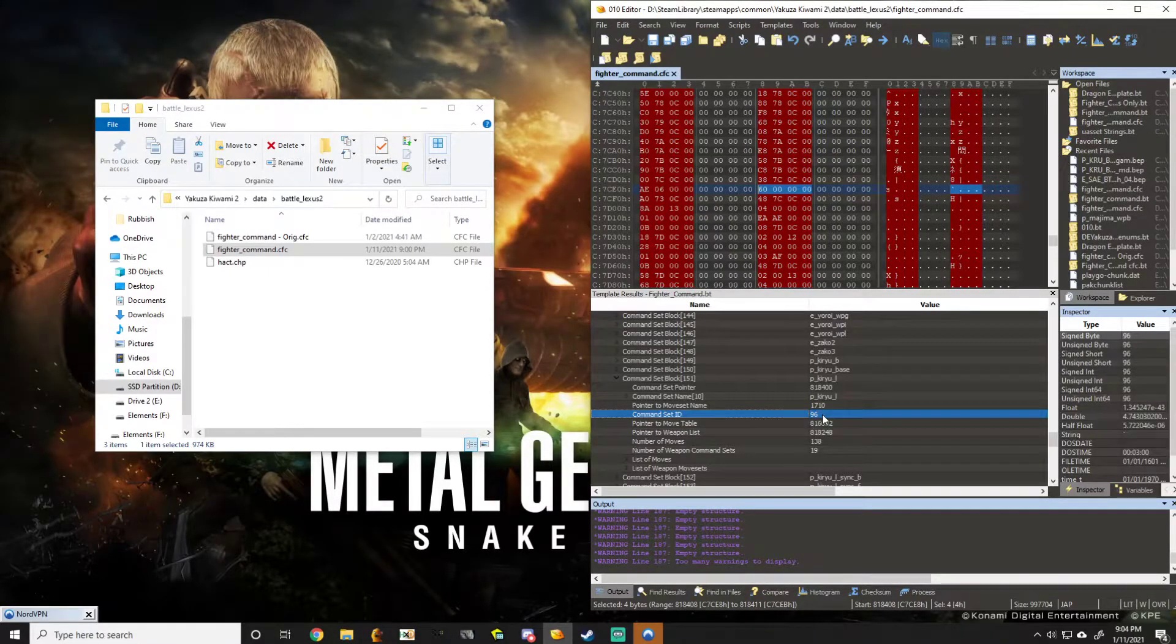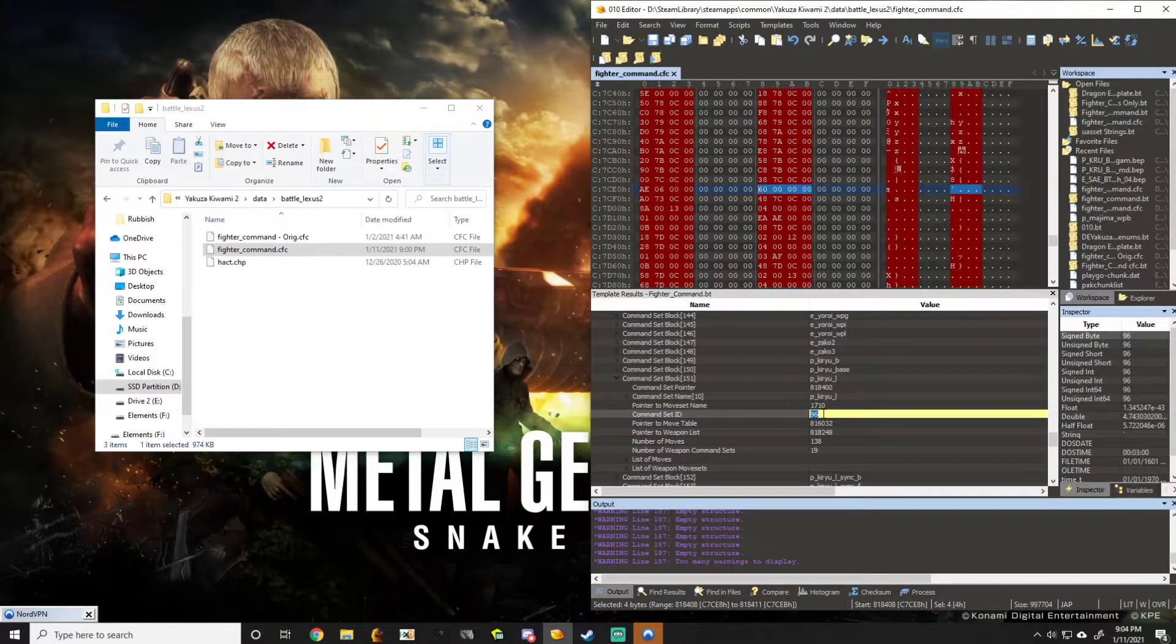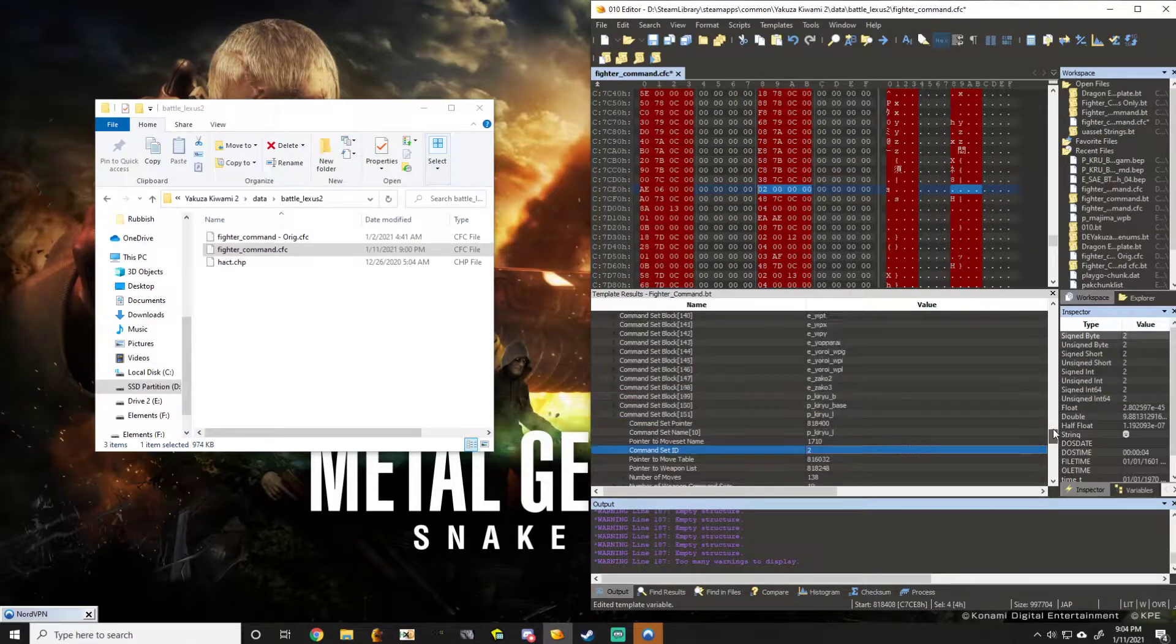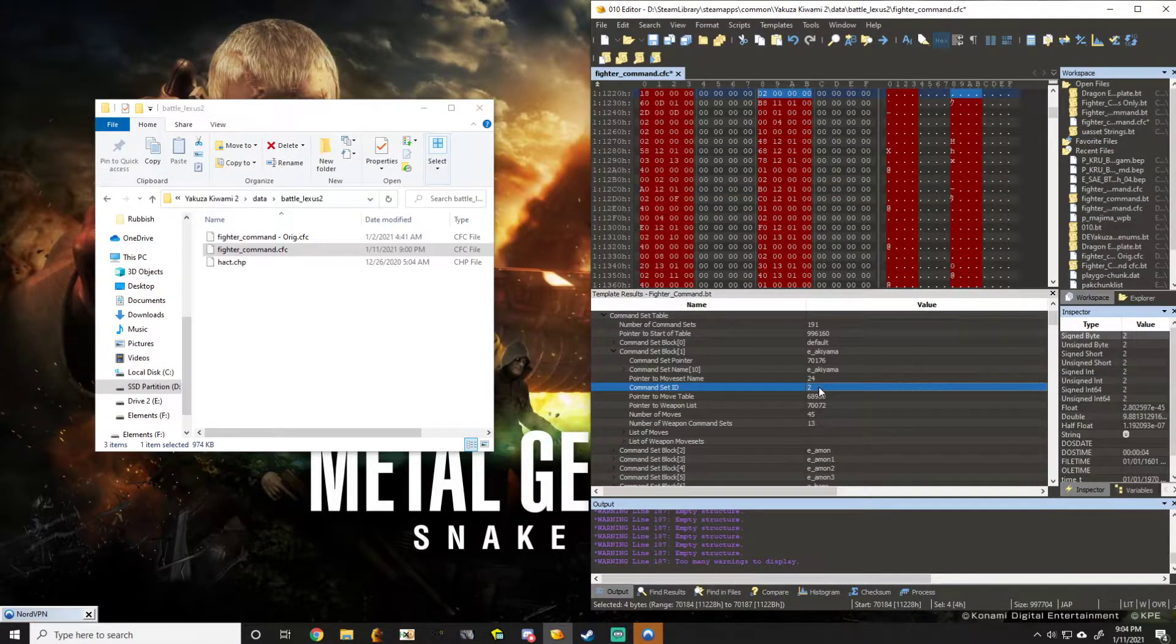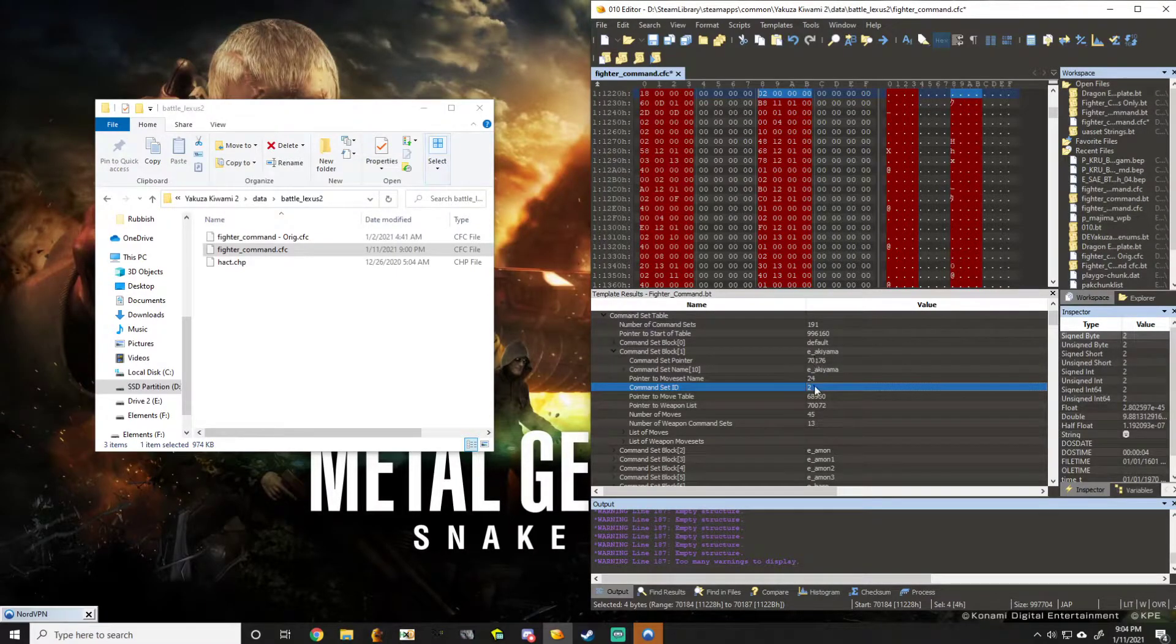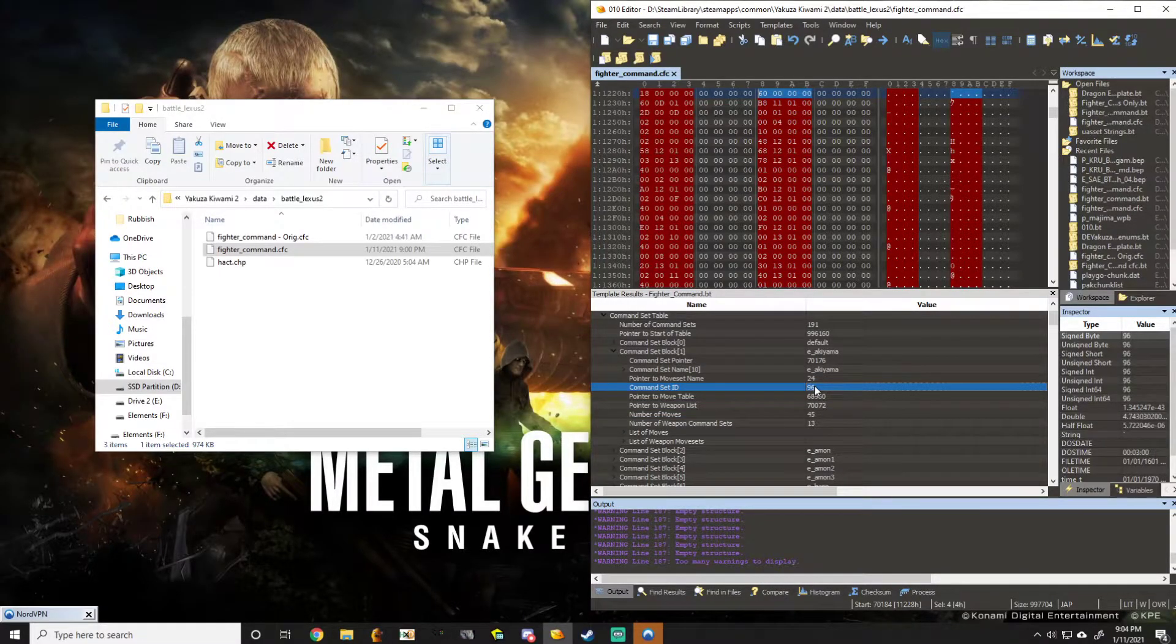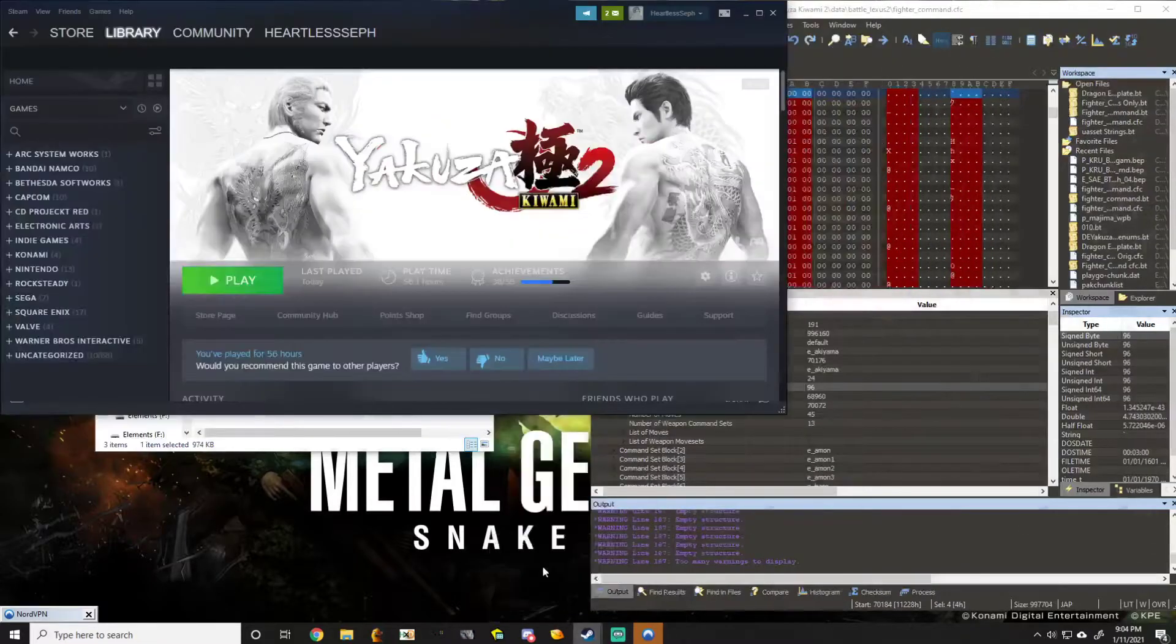So I'm going to take this 96 and change it to 2, which is Akiyama's enemy ID. And I'm going to go to Akiyama's ID, his command set ID and change it to 96. Now we hit save here and we test this out in game.